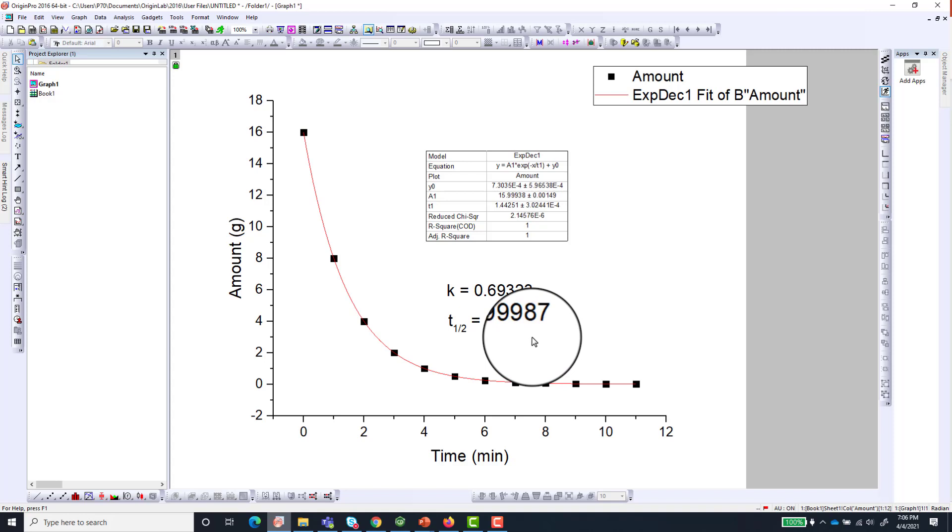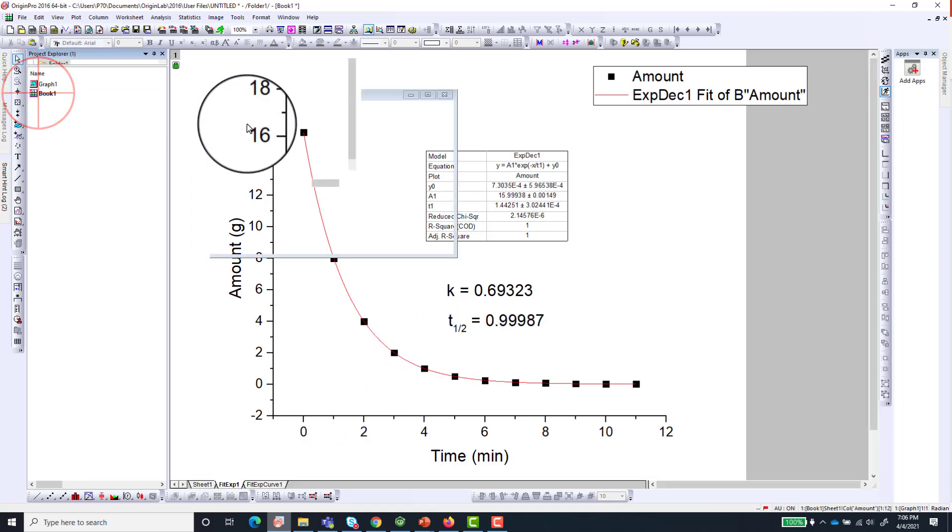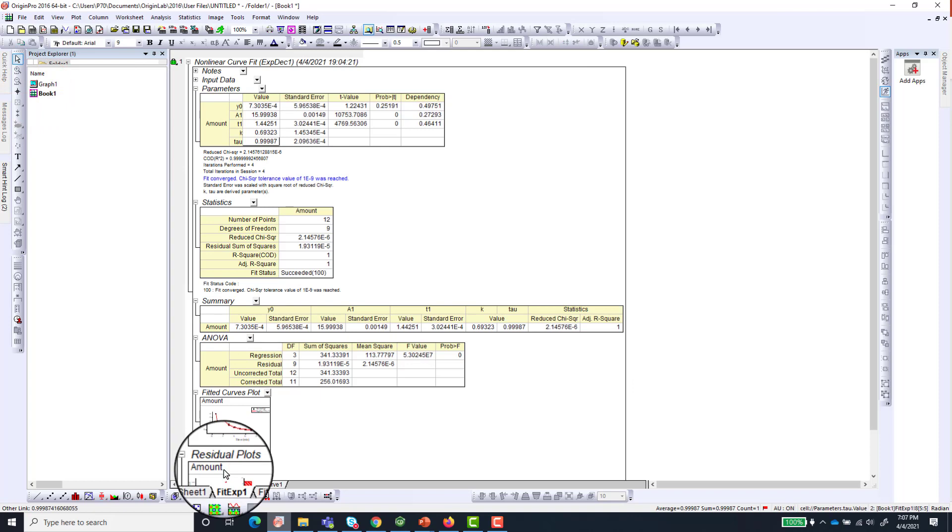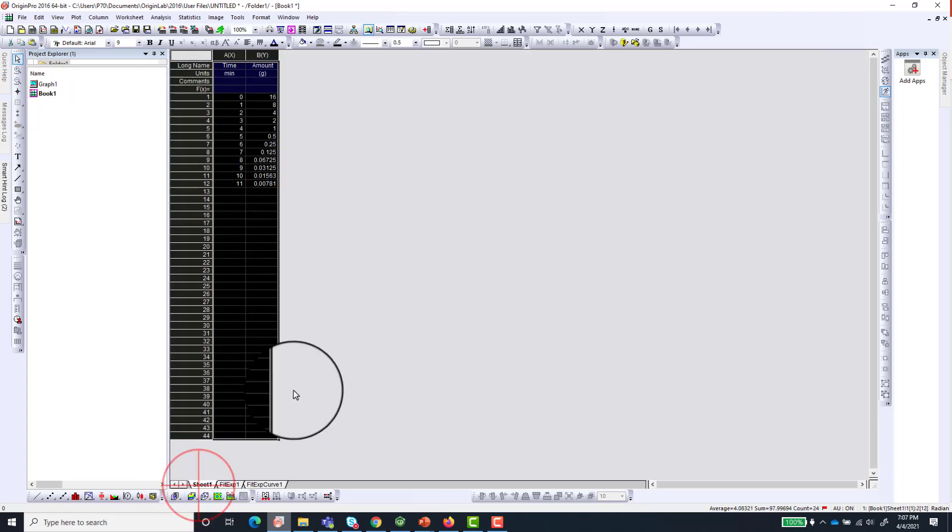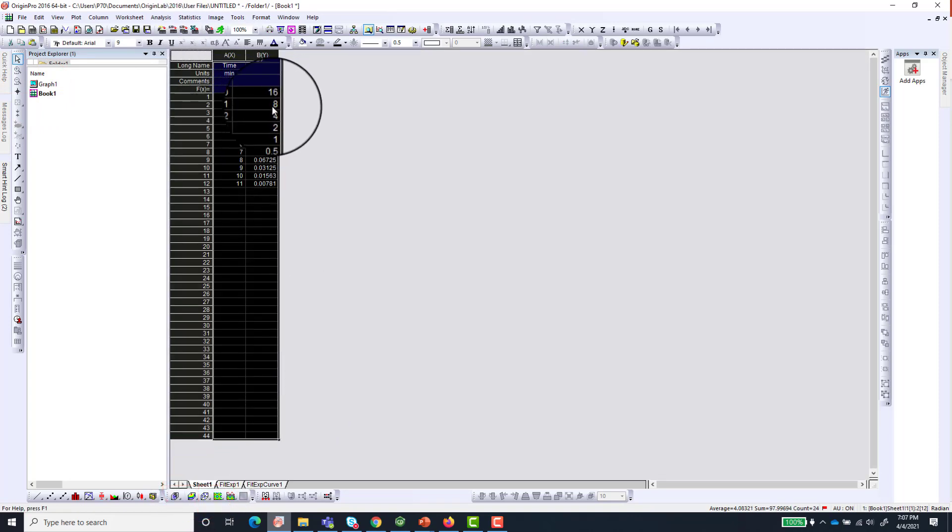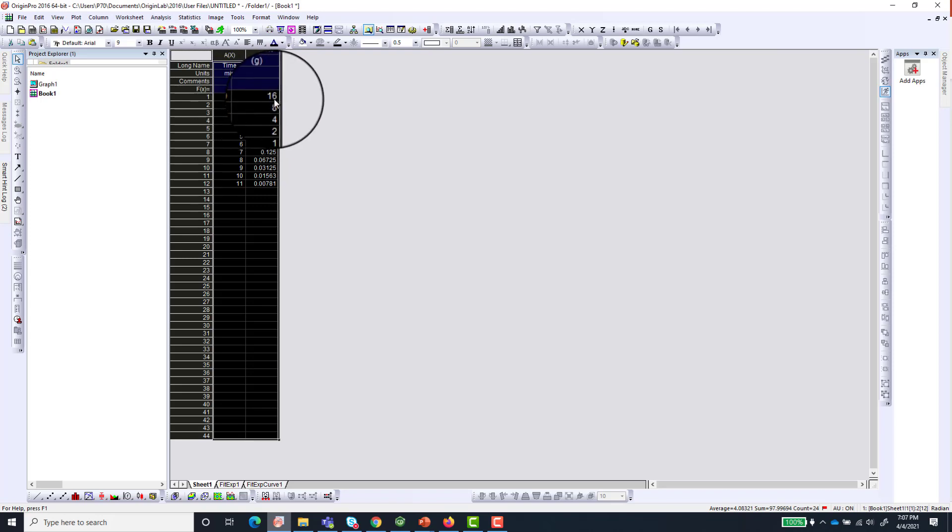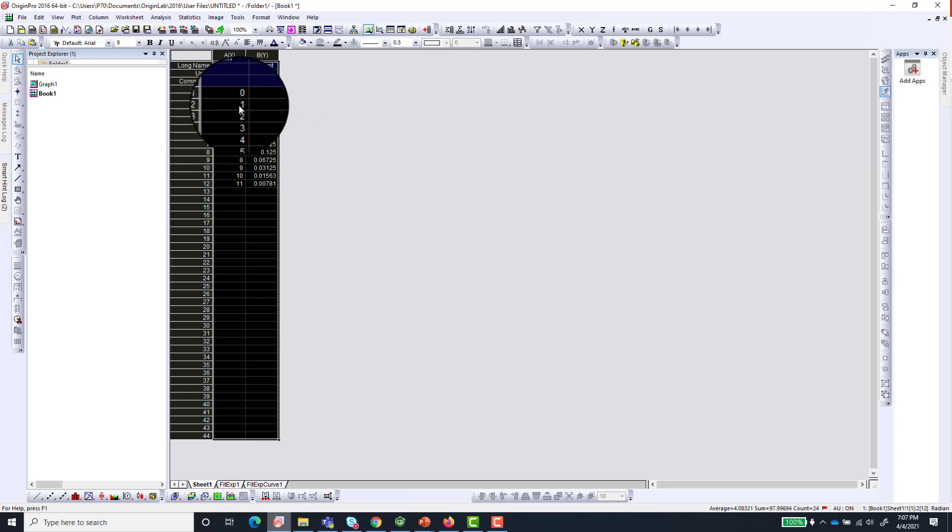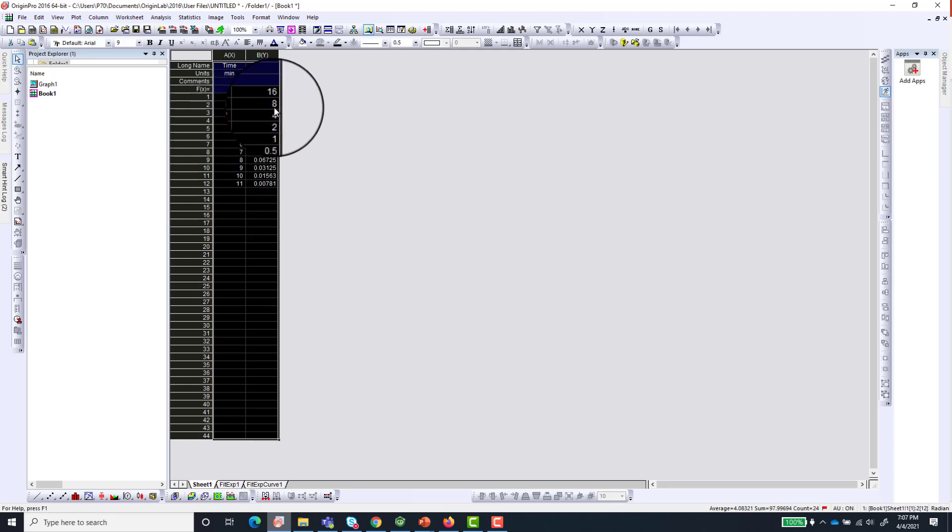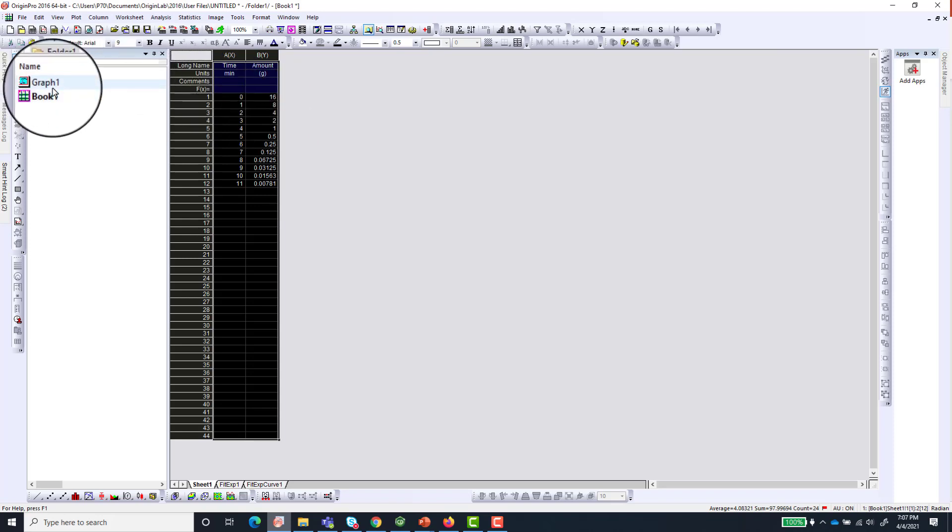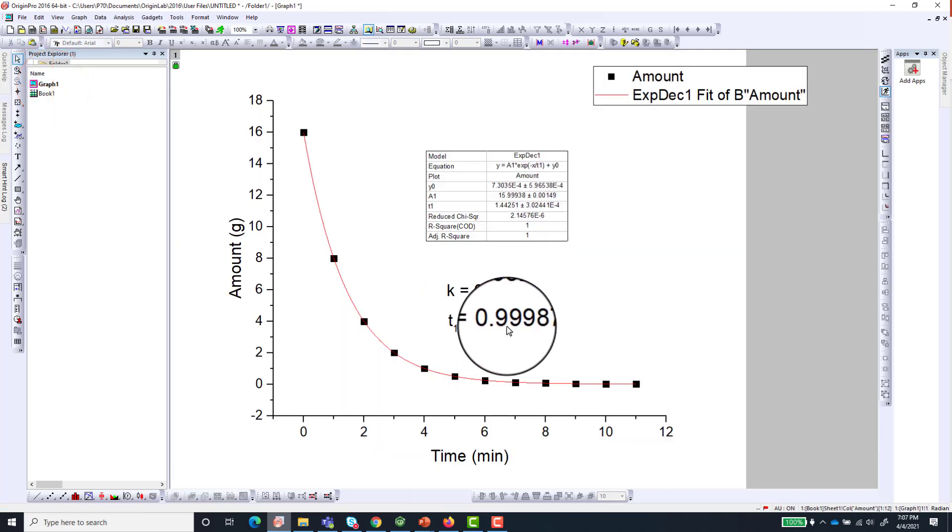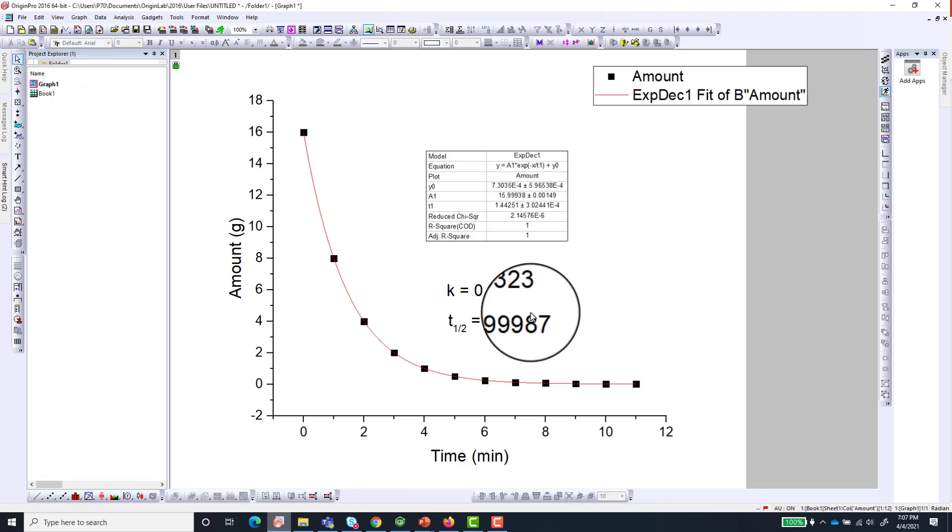This makes sense because when you look at the data itself you can see the progression. Every 1 minute the amount of the material will be halved. So it started with 16 at 0 time, and after 1 minute it went to 8. After another 1 minute it went to 4. And that is why you can see that the half-life is very close to 1 in this case.